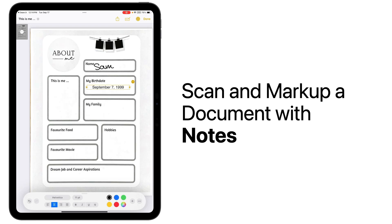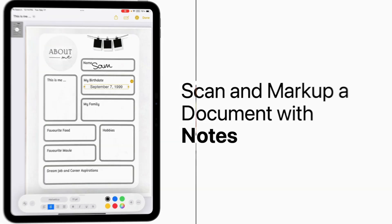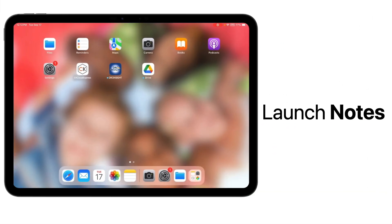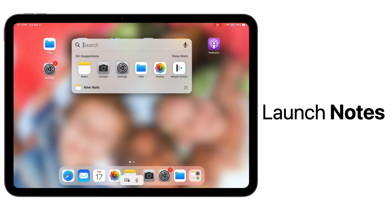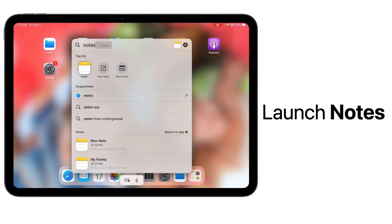Let's scan a document using the Notes app. First, locate the Notes app and open it. If you can't find it, swipe down in the middle of your screen and type N-O-T-E-S to open Notes.